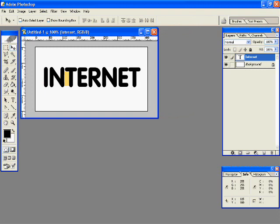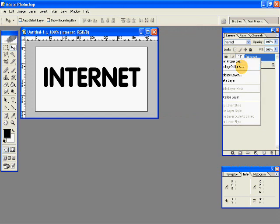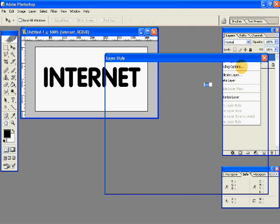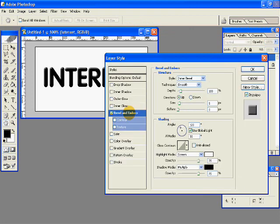Go to Blending Options by right clicking on the text layer, and go to Bevel and Emboss and give the necessary dimensions.